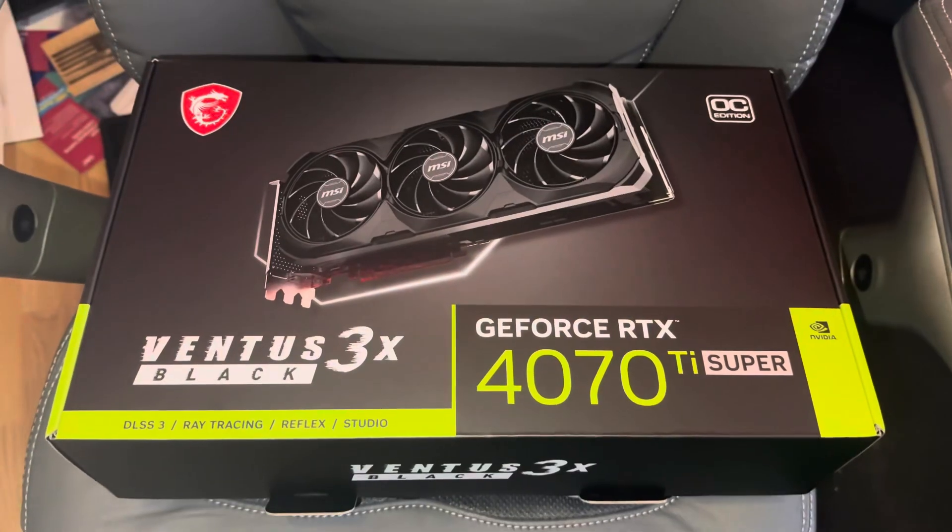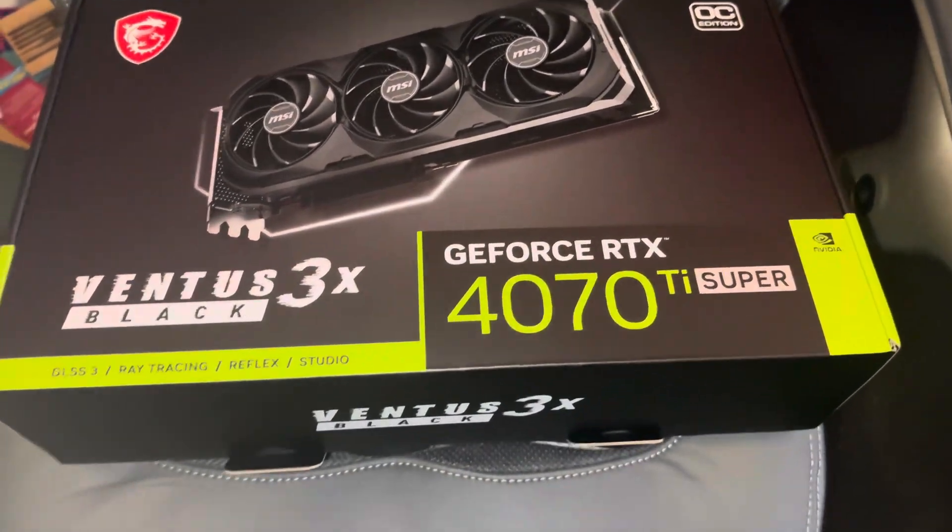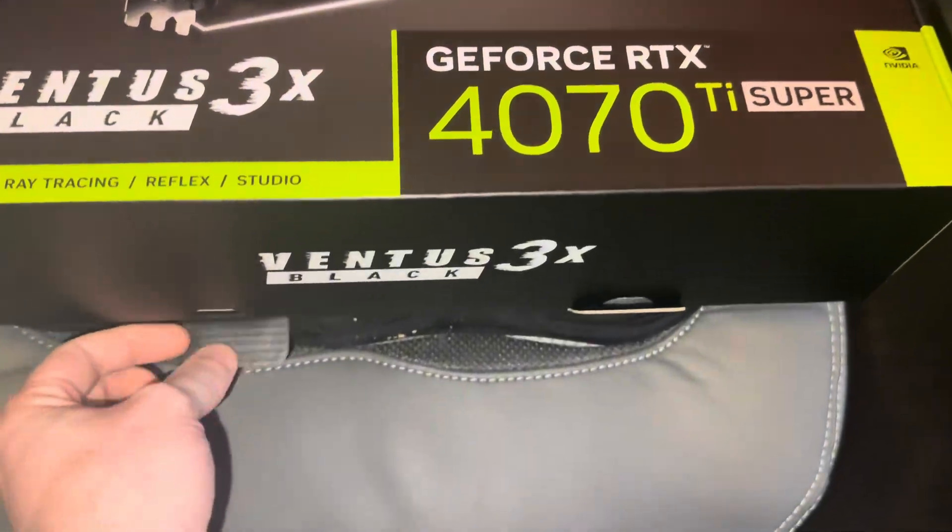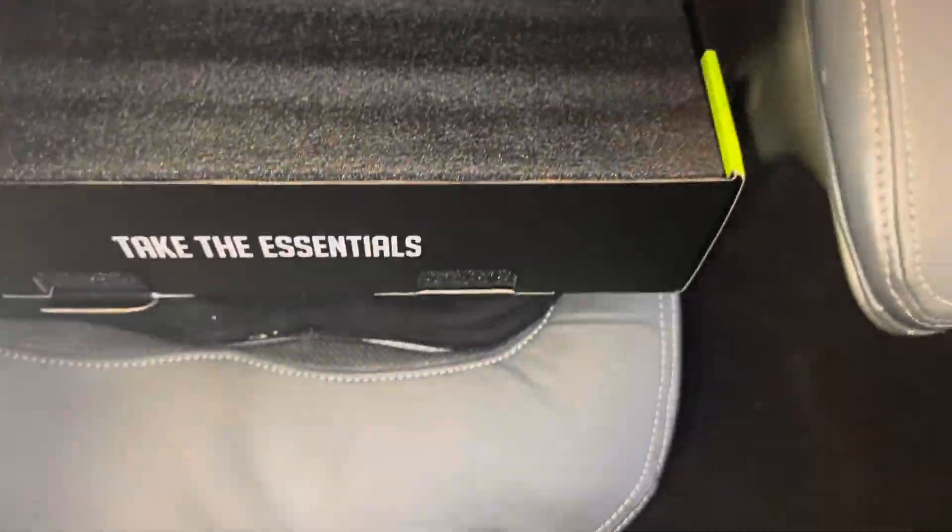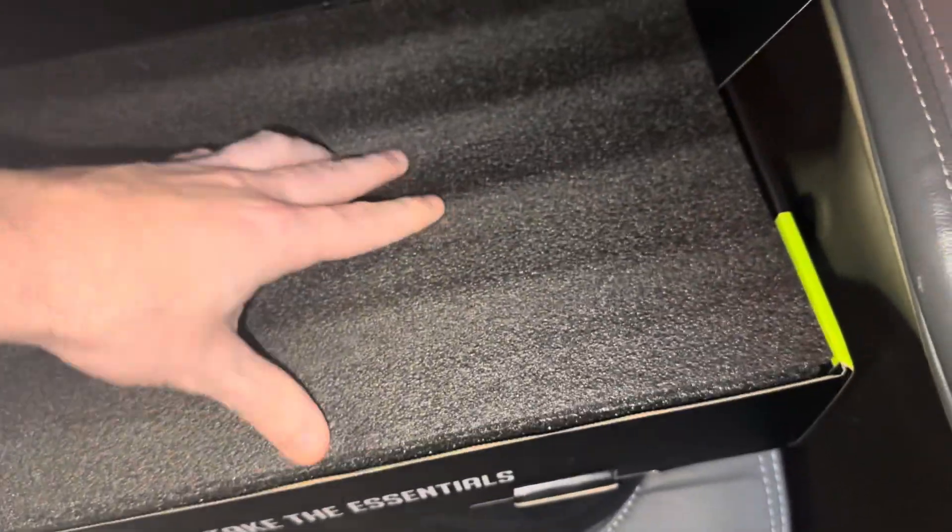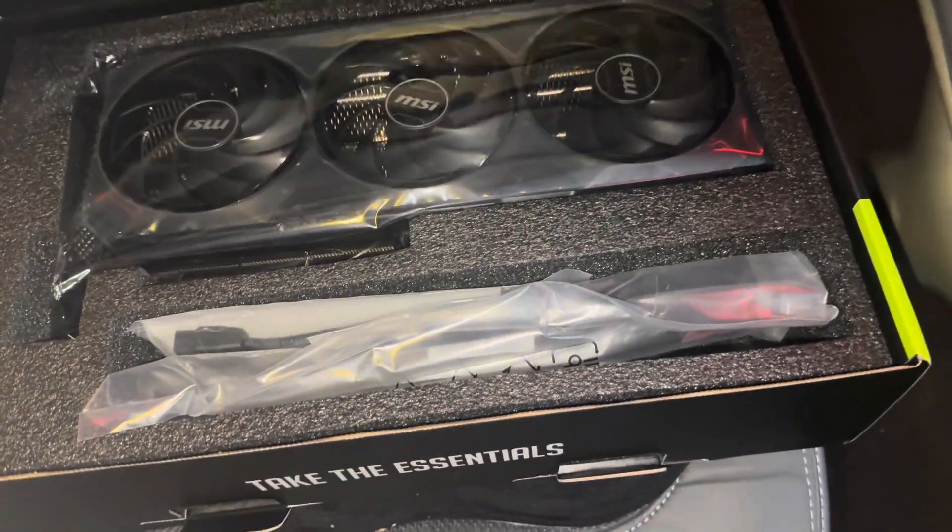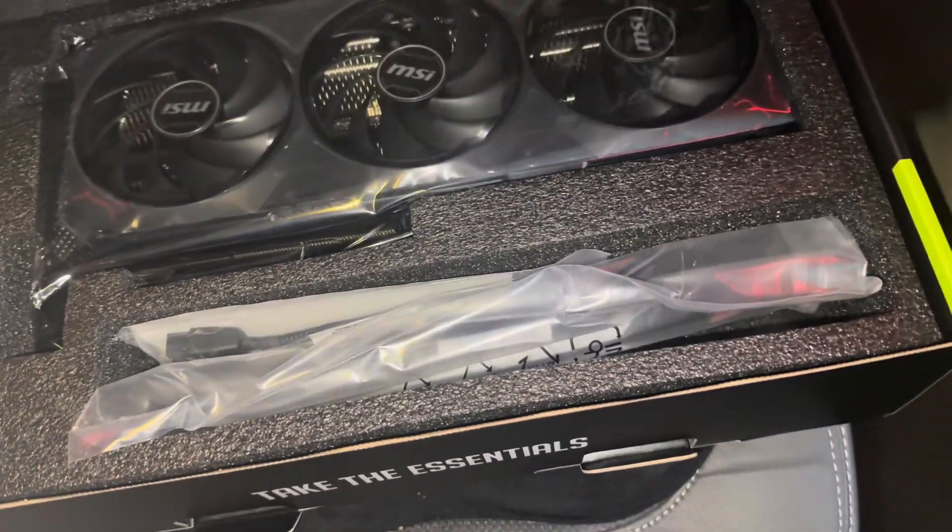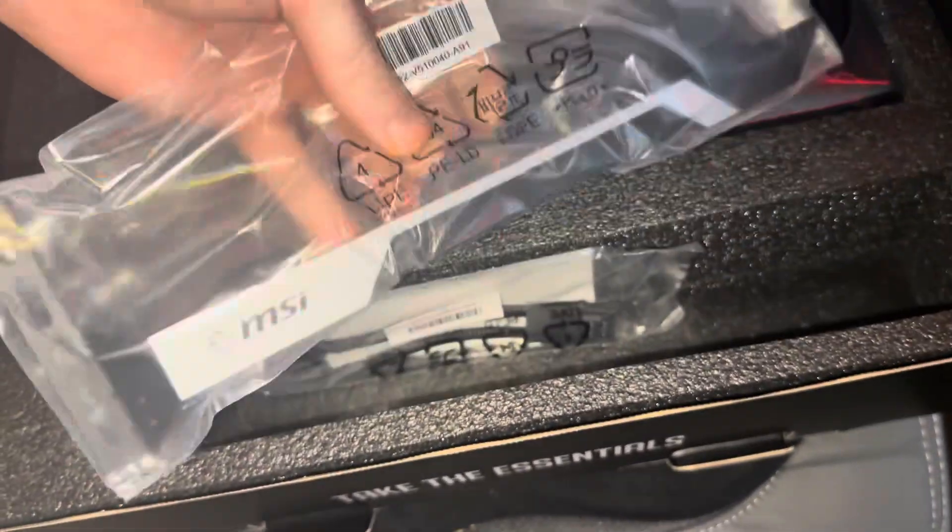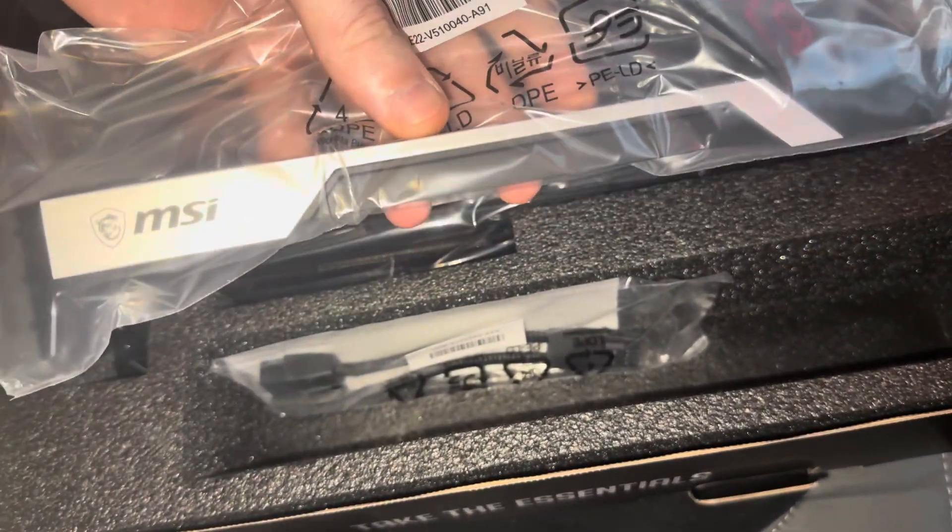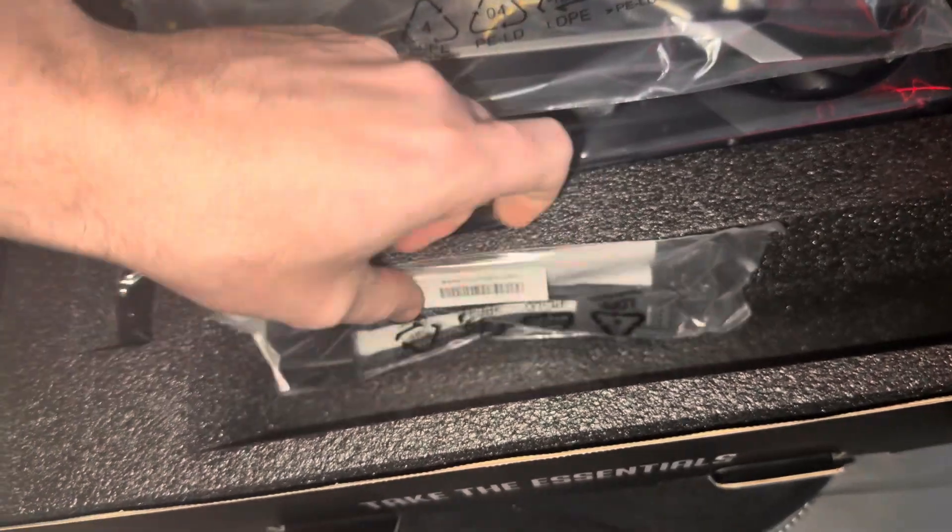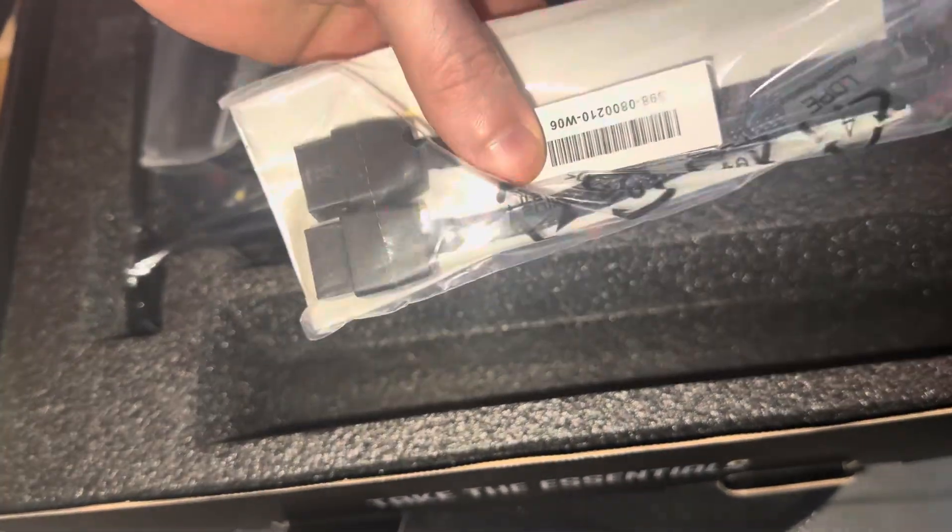But first, the unveiling of my new 4070 Ti Super. There she is. It's got an extra little piece that goes on there, and there's the connectors.